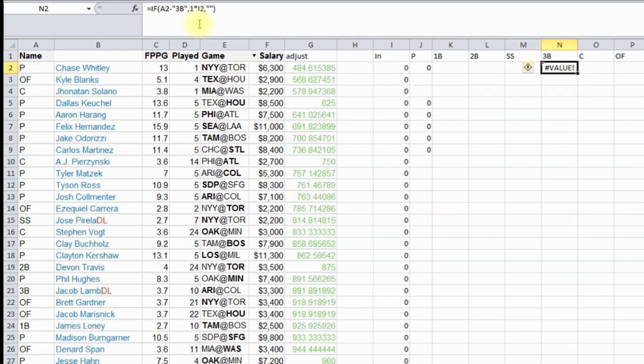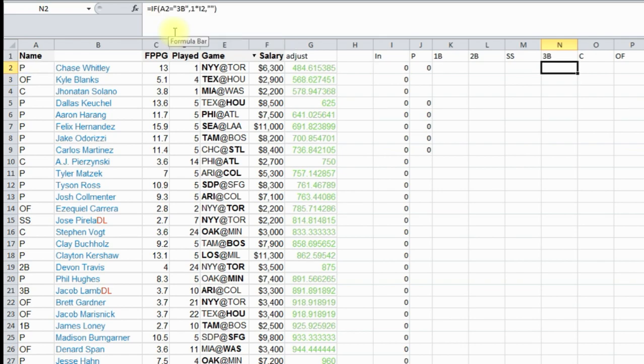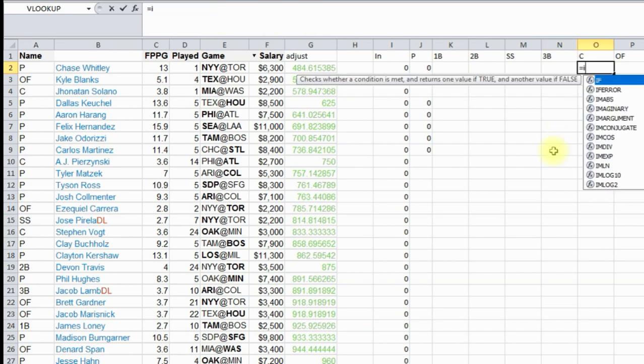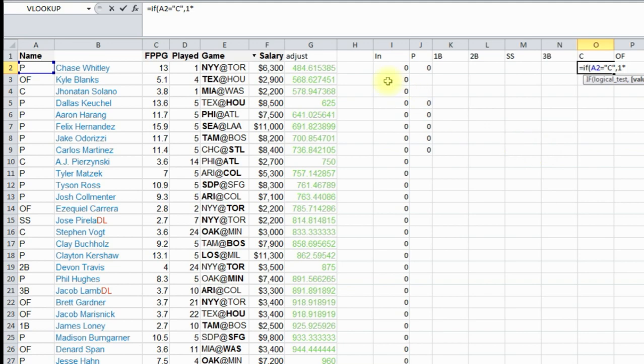Oops. What did I miss here? If A2 equals third base, I had minus, so that's my mistake. Here, if A2 equals C for catcher, then it's one times column I, otherwise quote quote.